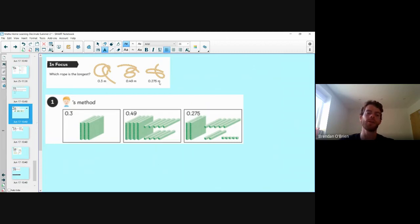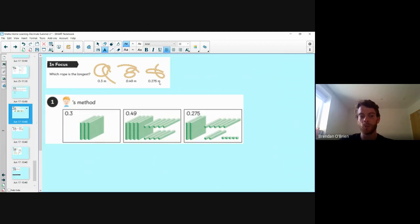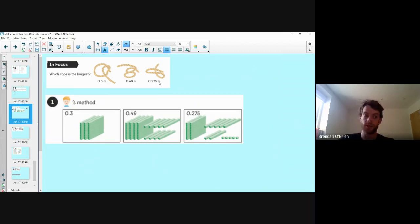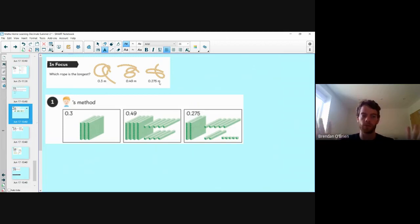You're probably thinking, no, that's wrong — decimals work in a different way to numbers in our ones, hundreds, tens, and thousands. And you're right of course. So let's look at which rope is the longest using our place value blocks.